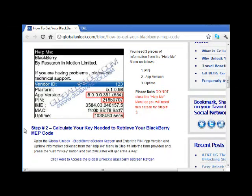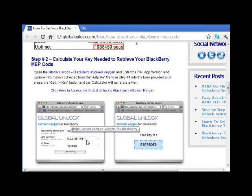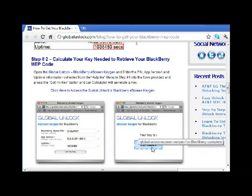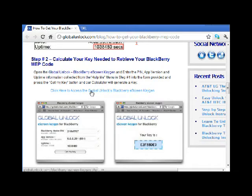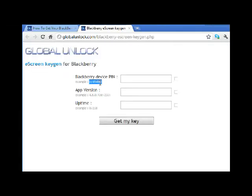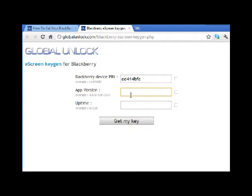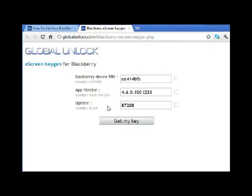We now know those three pieces of information and we need to move to step two. In step two, our goal is to put in those three pieces of information and get a key. So I'm going to click here to get the BlackBerry eScreen keygen. Once you've got that, enter those three pieces of information — I'm just using the example version here, but you need to use the version from your phone. One thing about uptime: if this does not work or you're not able to get into it, uptime keeps on changing. So you need to make sure that's correct — if you do it today and come back tomorrow or a week later, it may not be accurate. So hit 'get my key'.